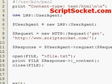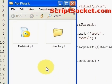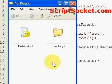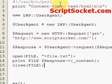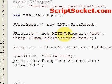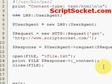We close our script, change to our working directory, and run our script. This will send an HTTP request to scriptsocket.com and download the web page.